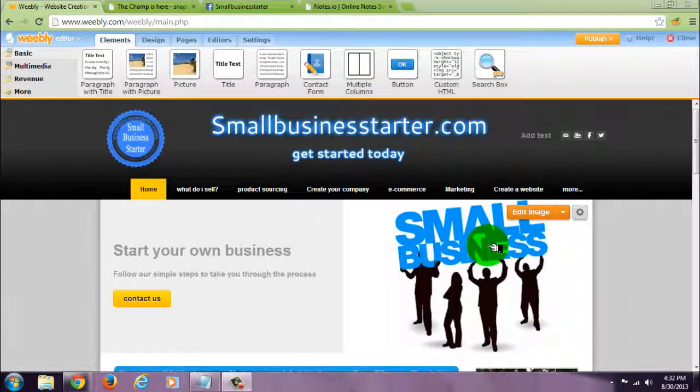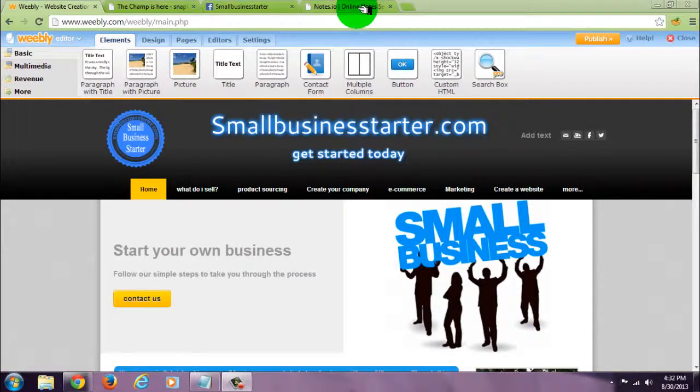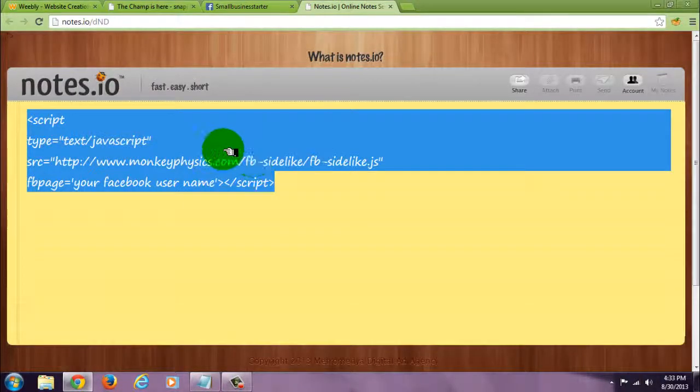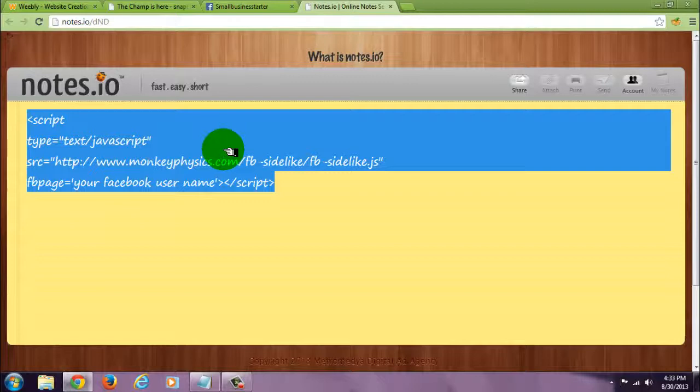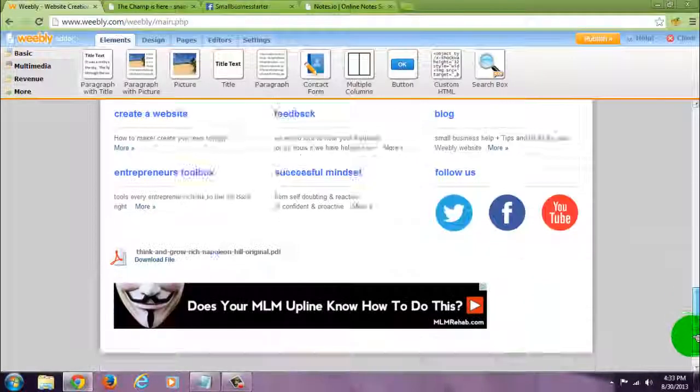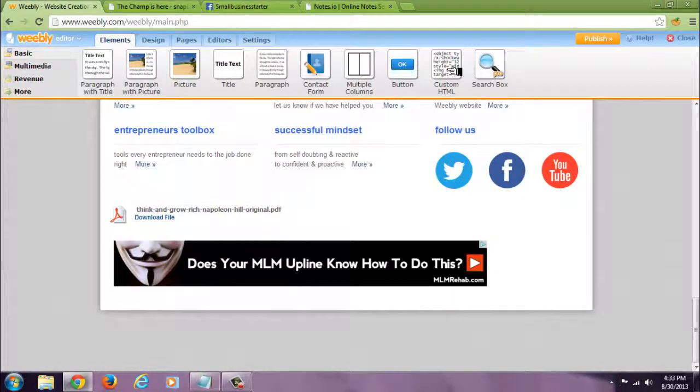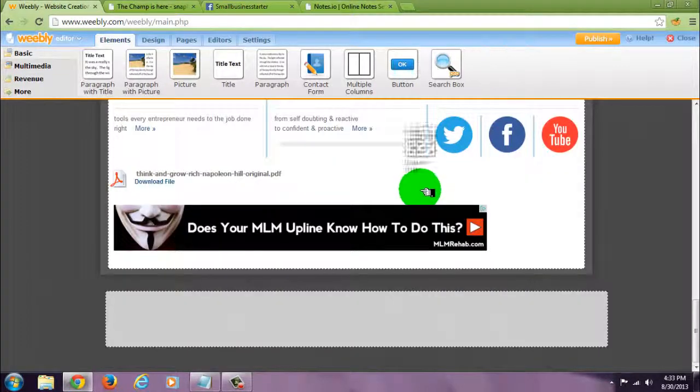Okay, I'm going to show you how to add a Facebook slider widget to your website. First, you will need this code which I will have in the description. Go anywhere on your website, drop a custom HTML.